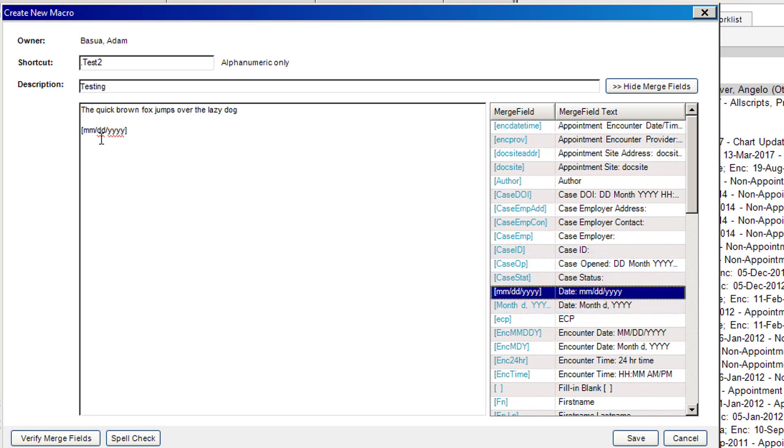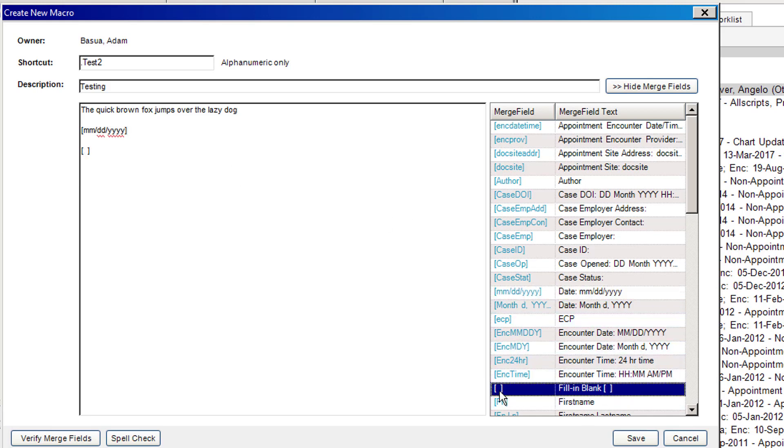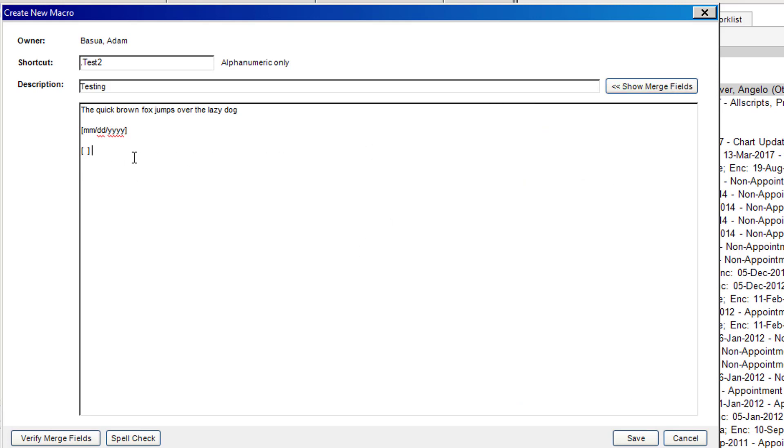If I wanted to put one more item, I can also put empty fill-in-the-blank brackets. I'll click on that here, and there it is there. If I don't want to use any more merge fields, I can hide it and I can just type in one last message and be done.